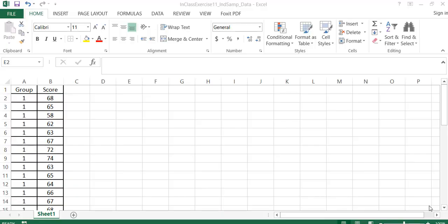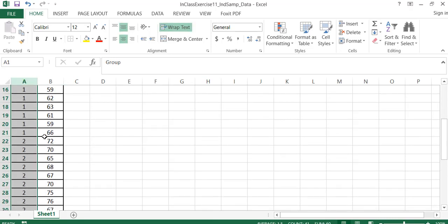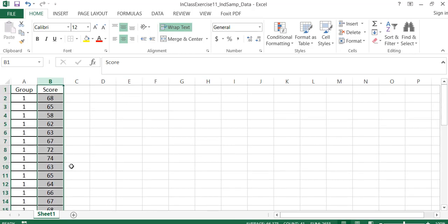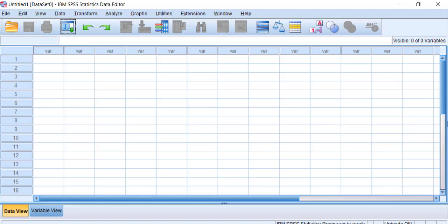We're walking through independent samples and how to perform them in SPSS. I have an Excel spreadsheet with the data for the independent samples example — group is in column A with ones and twos, and scores are beside them. We're looking at memory scores, comparing a control group receiving no treatment to a treatment group, to see if there's a difference in memory after a month.